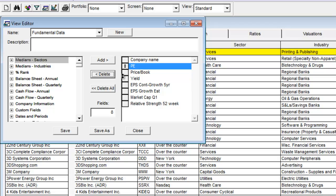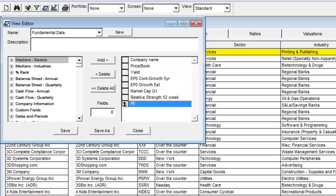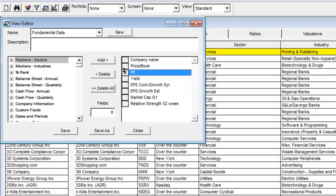You can also change the order in which fields appear by simply dragging it upward or downward until it's positioned where you want.